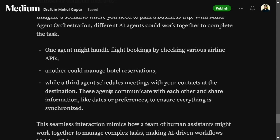Any task can technically be done by a single LLM, but the less complex the task given to an LLM, the better it performs. So rather than giving one agent a very complex task, it's better to break it into multiple agents and assign each a smaller part of the task.